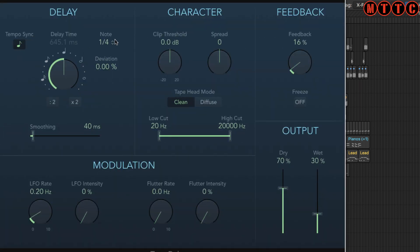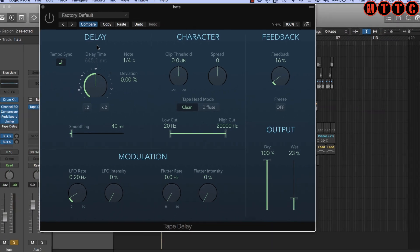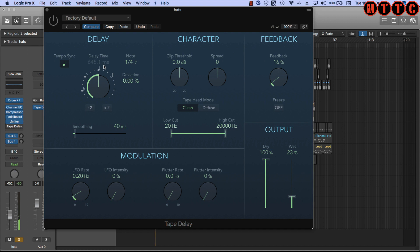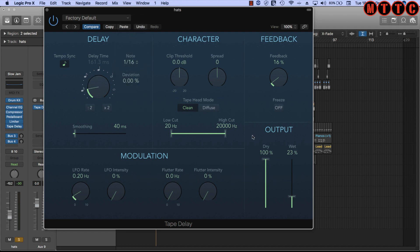So we're in tempo sync mode, we're on quarter note, and let's set this up with the dry all the way up and the wet down here. We'll go into this more in a little while. Okay, so this is our hi-hat without the effect applied. [Demo plays] Very simple pattern, and now we're going to switch on the delay and set it to 16th note interval, and we're going to increase the wet.